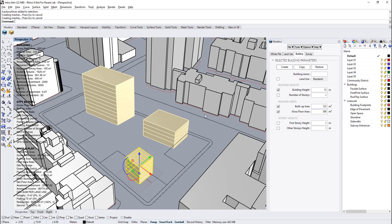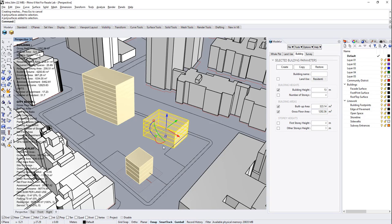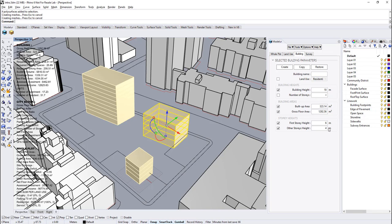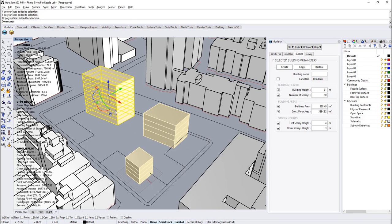Last part of geometric changes is story heights. For building heights, these changes will be affected on the height of buildings directly. As you can see, changing these parameters instantly modifies Rhino geometry to match them.